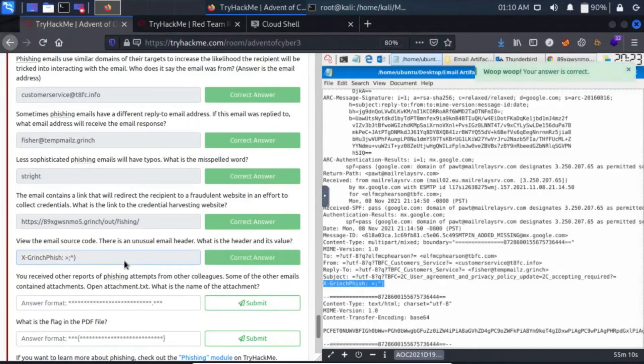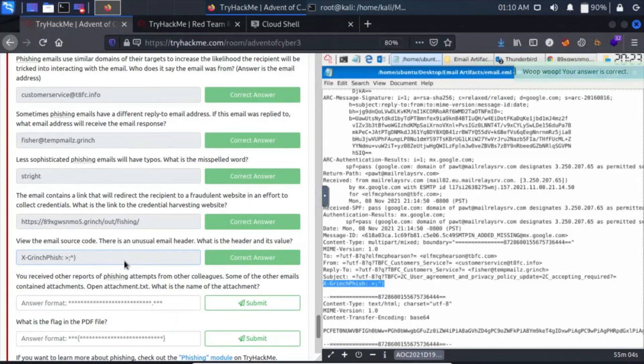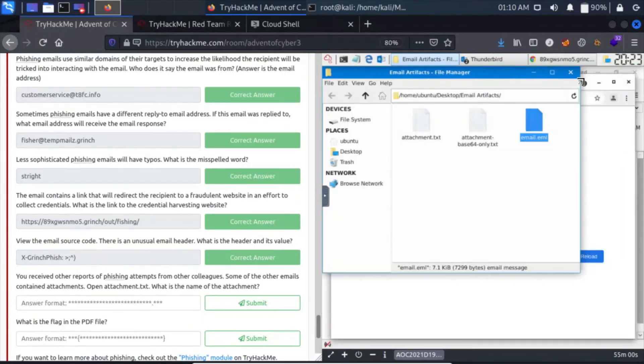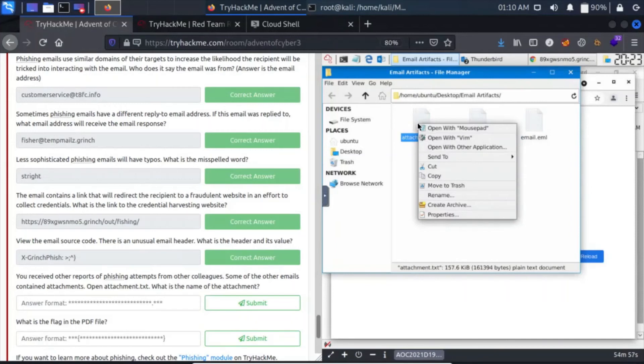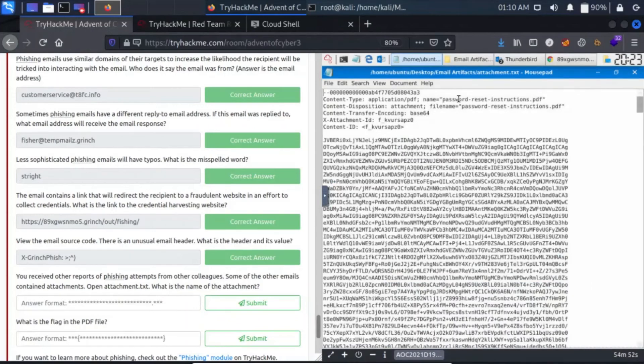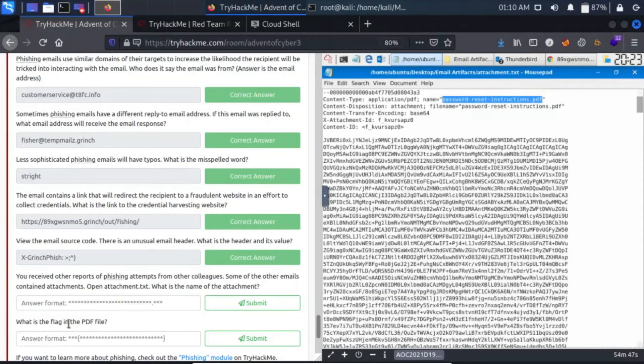You receive other reports of phishing attempts from other colleagues. Some of the other emails contain attachments. Open attachment.txt. What is the name of the attachment? Let's open this attachment.txt with Mousepad. This name is password_reset_instructions.pdf.